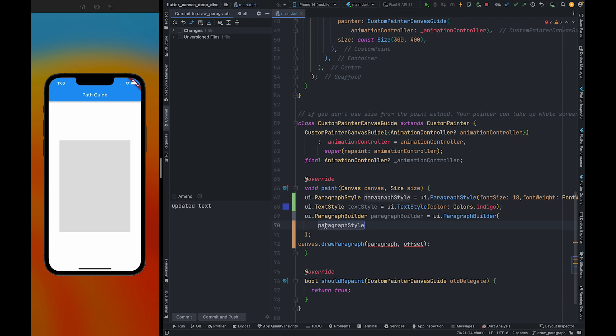This paragraph style allows you to set font size, height, family, max lines of the paragraph, etc. We can also change color and other styling stuff.